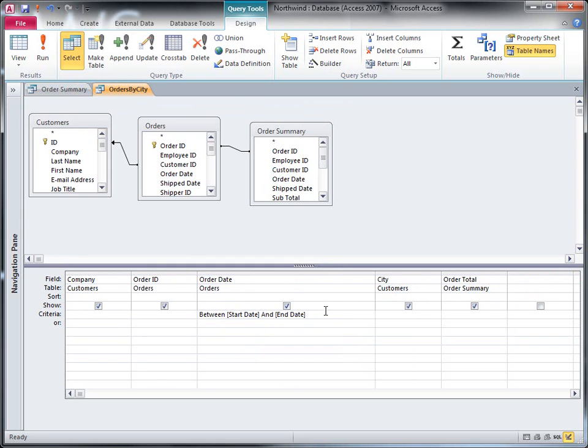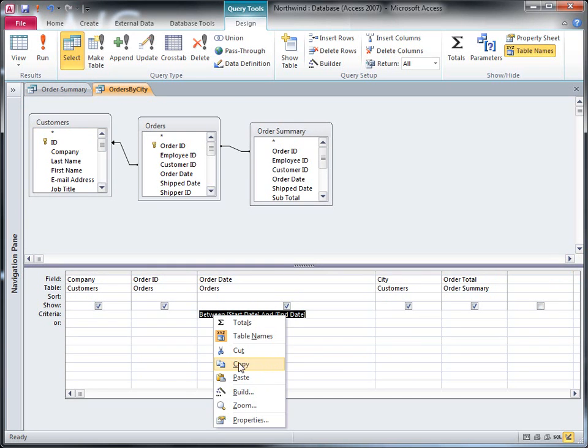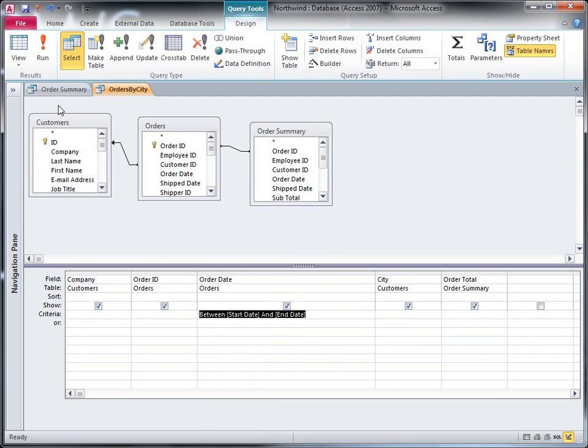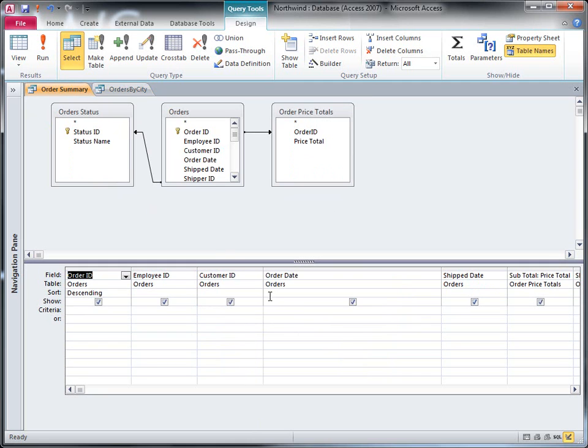So I could just copy the criterion from this query here and paste it into this query here. But if I do that, then both queries are going to prompt me for values, and it's possible that I might accidentally specify two different date ranges and get two different sets of data. That's not what I want.